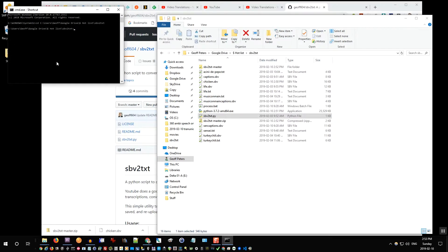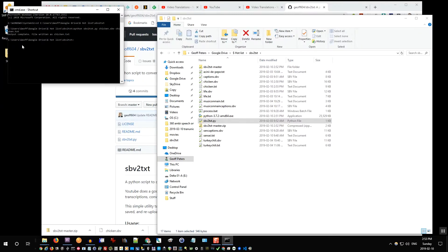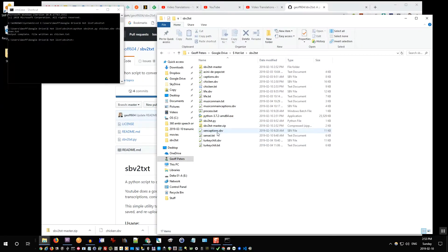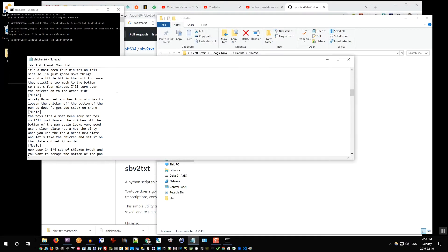Python and then sbv2txt.py and then the name of the captions.sbv file. So chicken.sbv and output should be chicken.txt and press enter. Output complete and now you can see chicken.txt was created. Now this is just the text that is automatically generated from your video.